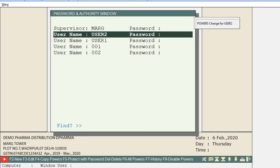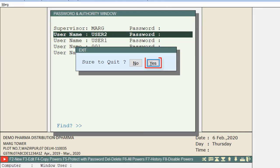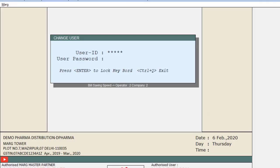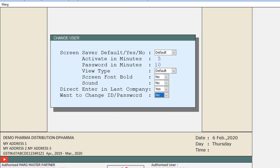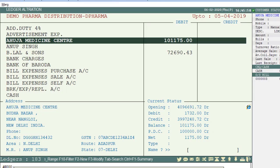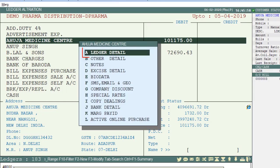You can see that the permissions of the selected user have been changed. Now press the Escape key again and click Yes to exit. After this, the user will press Ctrl+U to re-login. Then the user will go to Masters, then to Ledger Master, and then come to Modify Ledger, select the ledger, and press Enter.